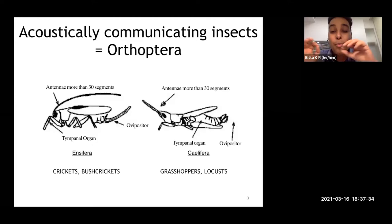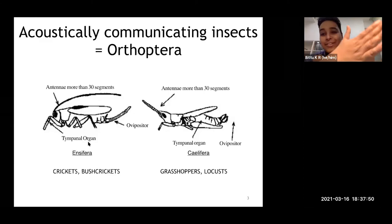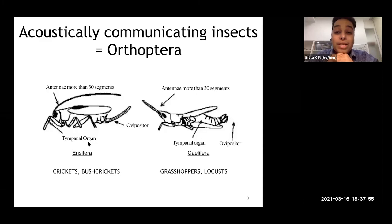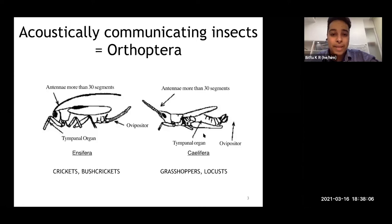How they hear is also different between these two subsets of orthopterans. Crickets and bush crickets listen through an ear on the front legs — on the elbow. Grasshoppers and locusts listen through a tympanum organ located on the abdomen. So again, very different ways by which they hear and produce sound.